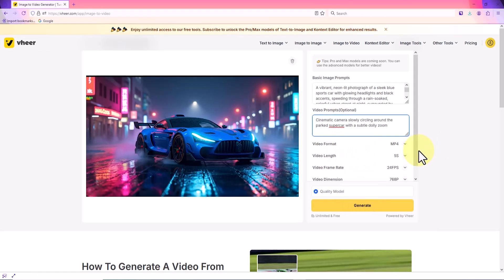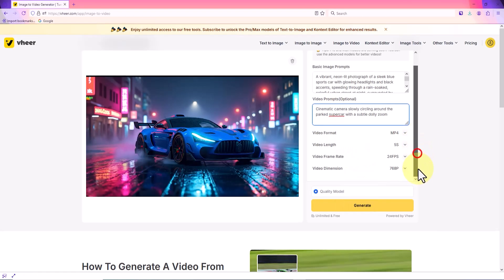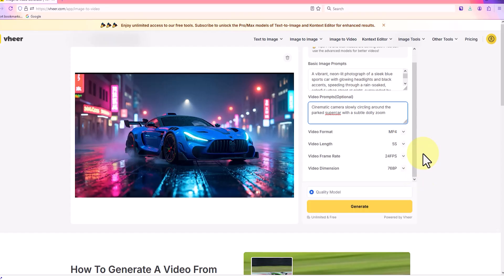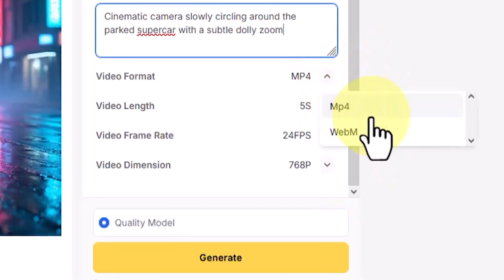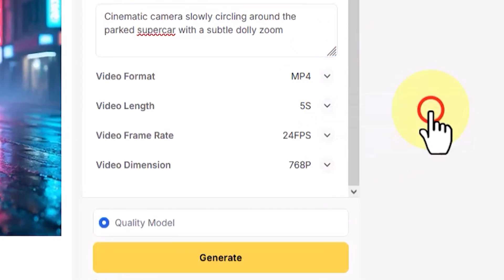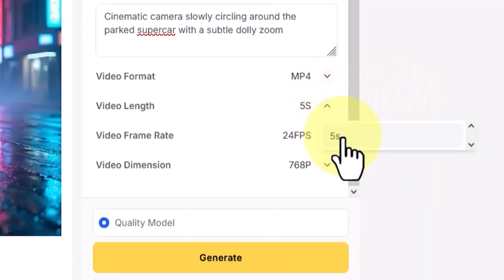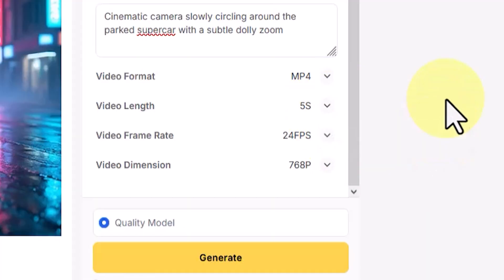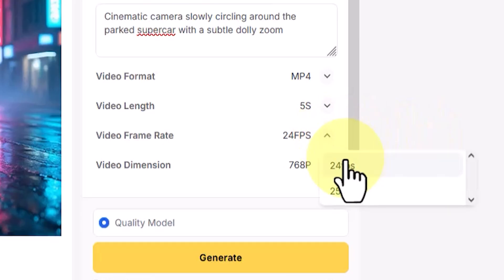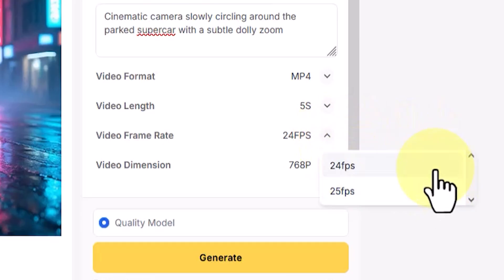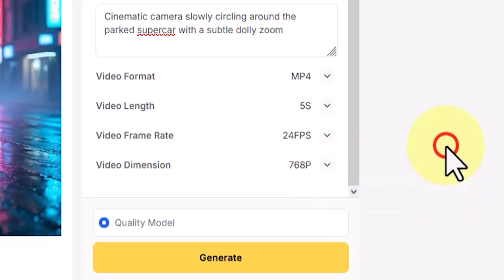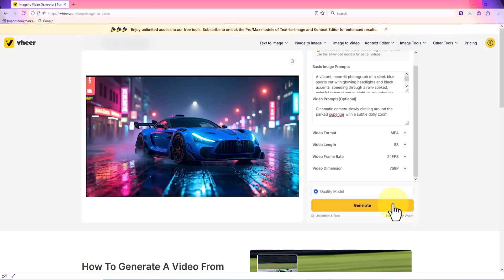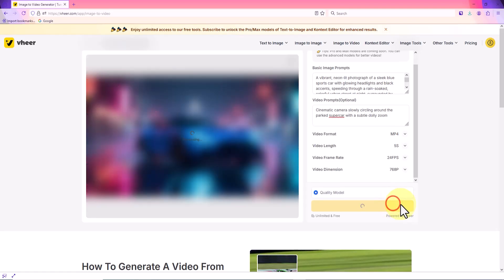Now it's time for the settings. In the video format section, the available options are MP4 and WebM, and I choose MP4. In the video length section, currently the only available option is 5 seconds. The video frame rate can be set between 24 and 25 frames per second, and I choose 24 frames. The video dimensions are set to 768p. With these settings, I click the generate button to start the process of turning the image into a video.